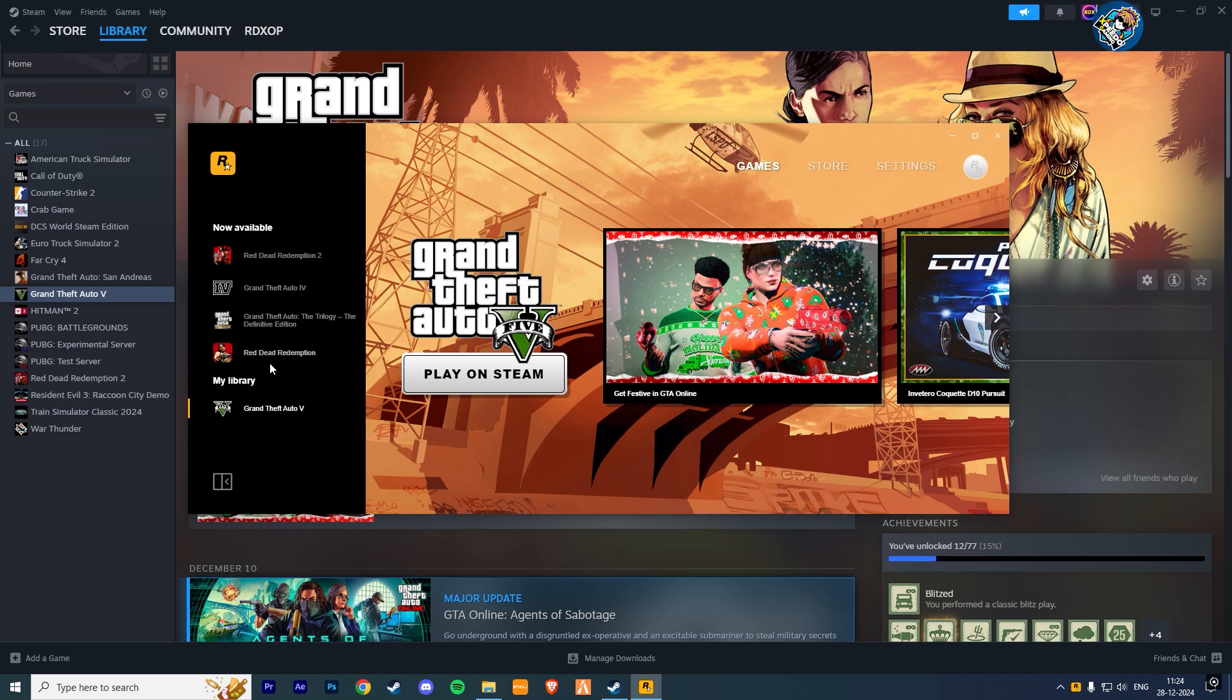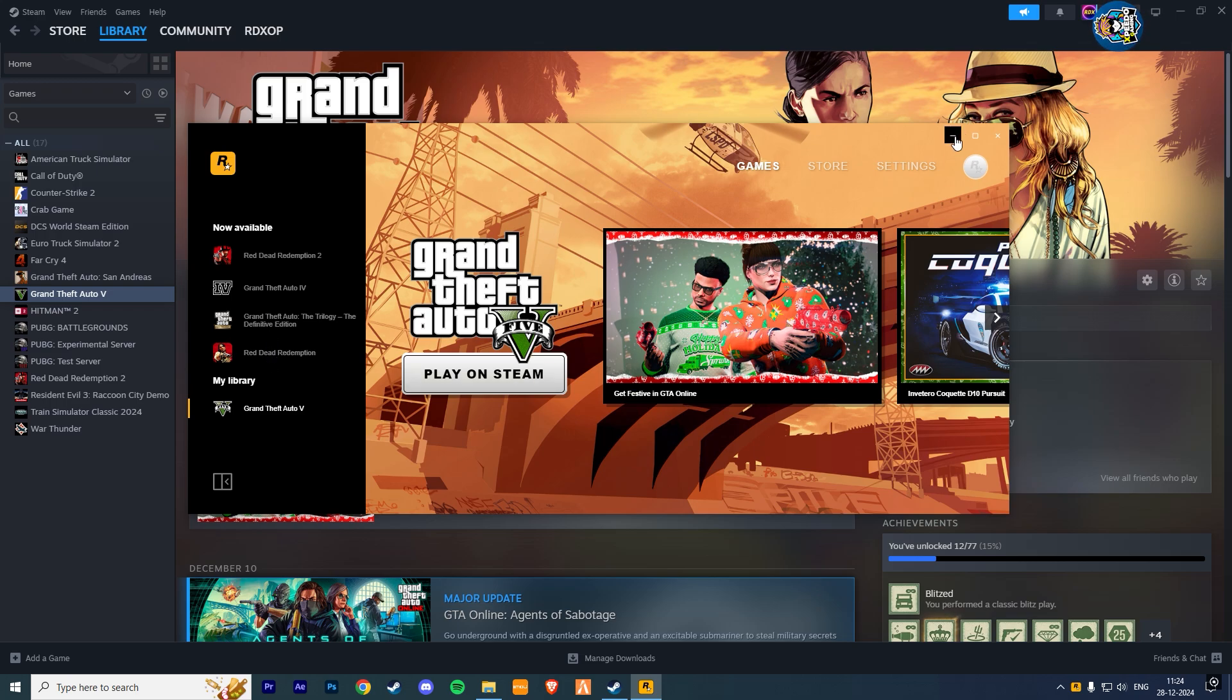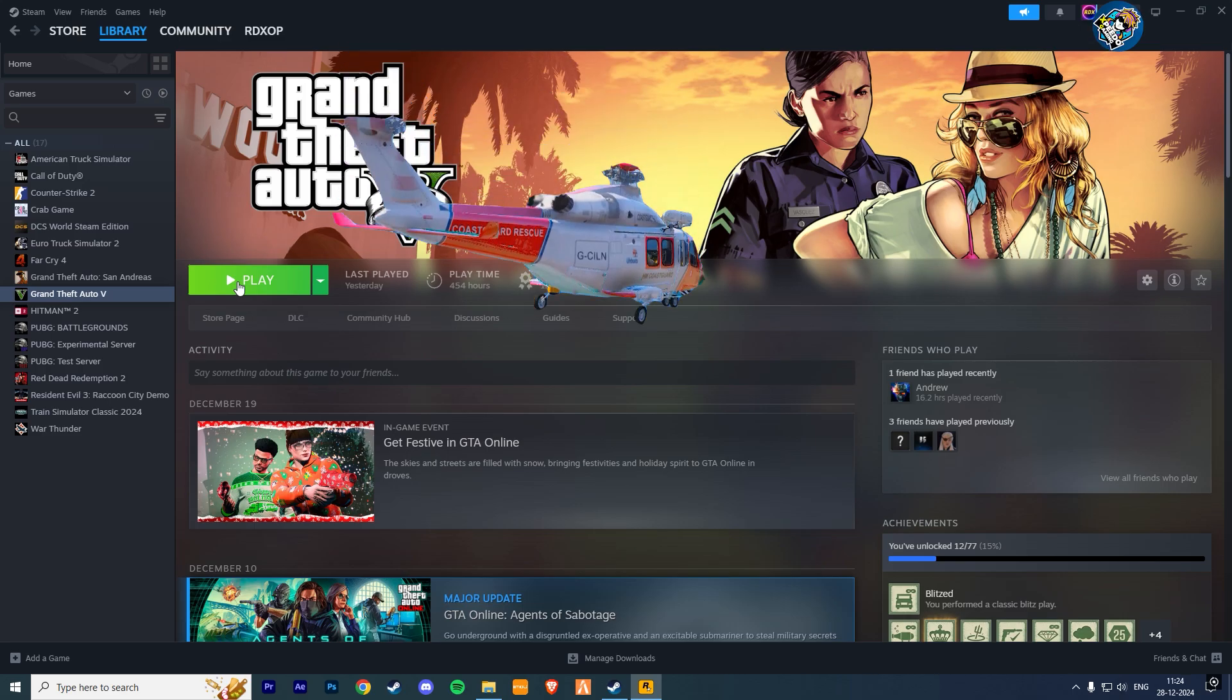Now run your game and you won't find any pop-up error of BattleEye. I hope you find this video helpful.